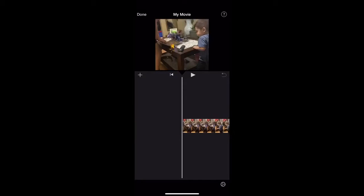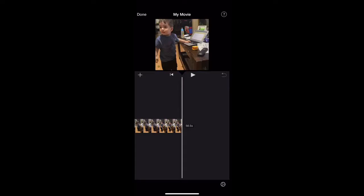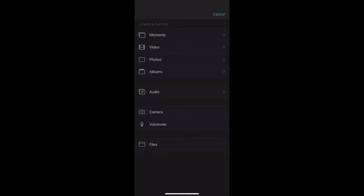It'll put your video right here, and this is where you start editing everything. If you want to add another video to the end, the front, or anywhere you want, you can go to the end and press the plus sign. Here you have a lot of options: you can input videos, photos, audio, a voiceover, or use the camera to capture something right then and there.